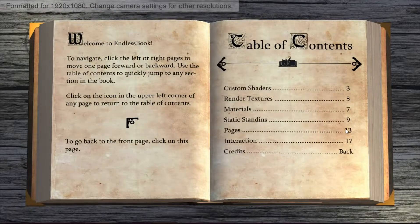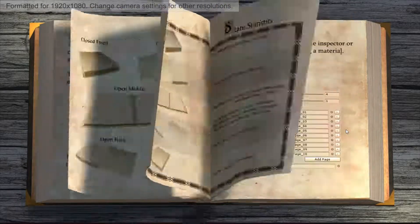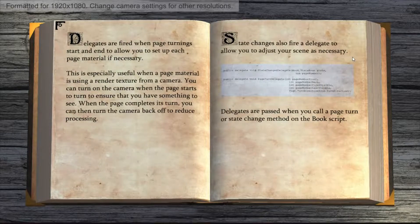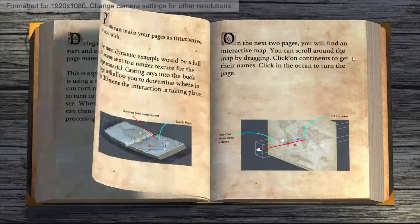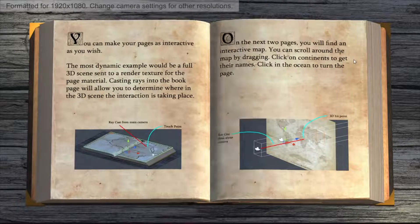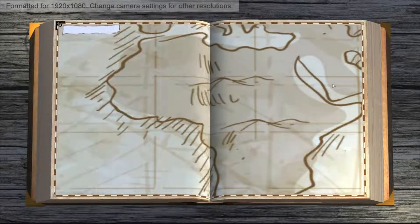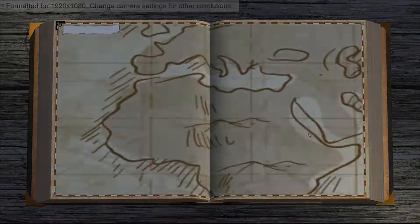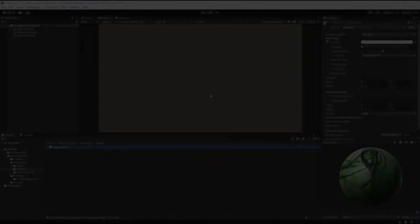So for this prototype I decided to use Endless Book. This is a pretty simple asset and could be coded fairly easily, but I'm lazy so I bought it.